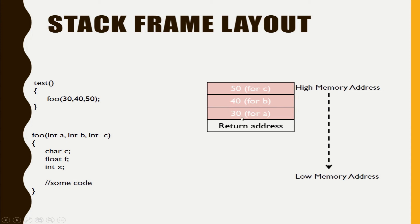All of the three argument variables will be given a memory in the stack. Then comes your return address.